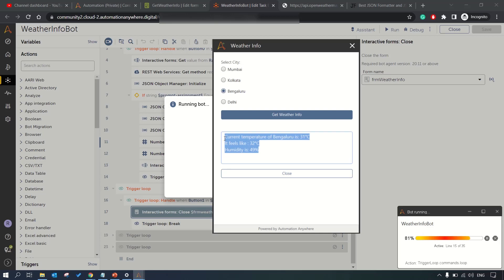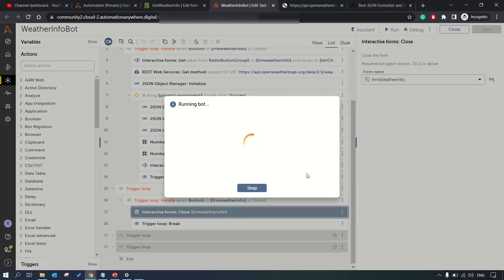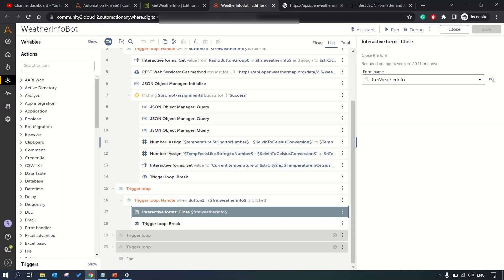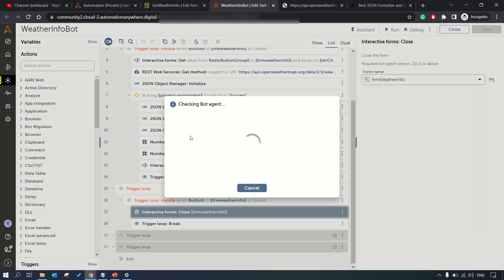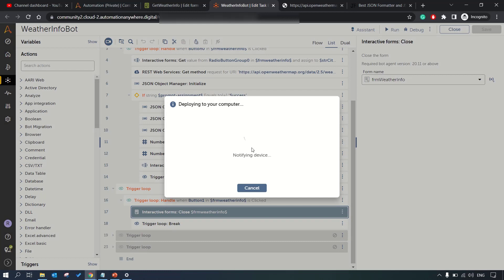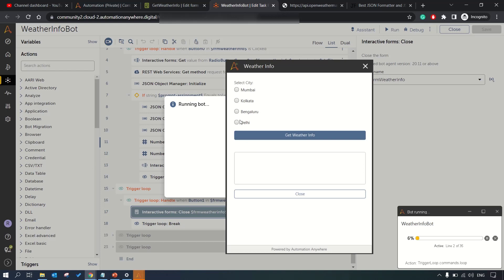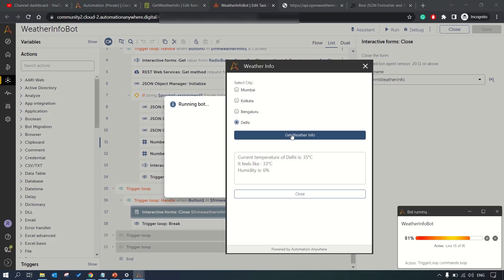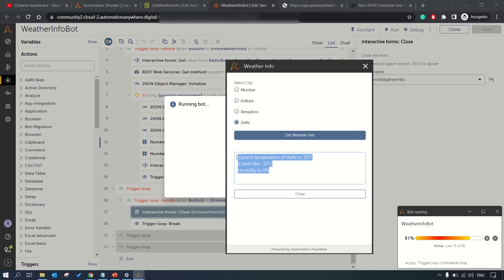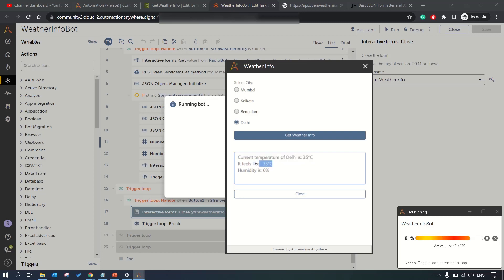Let me close this form and run it again. This time we'll select Delhi, get weather info. You can see guys how quick it is, within one or two seconds we're getting the result. The current temperature is 35, it feels like 33, humidity is only 6 percent.